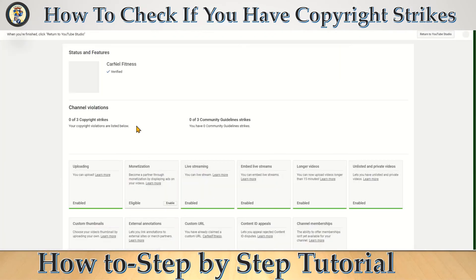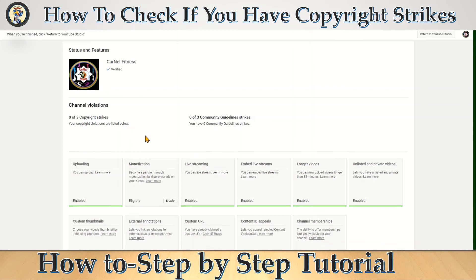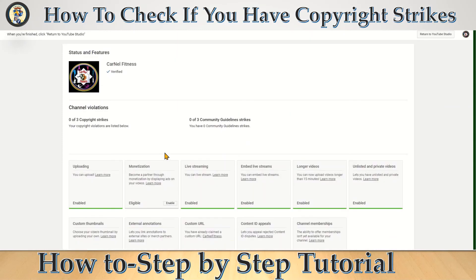You can see right here that I am YouTube Partner Program verified, and here I can see that channel violation is 0 out of 3 copyright strikes. So that's it for today.